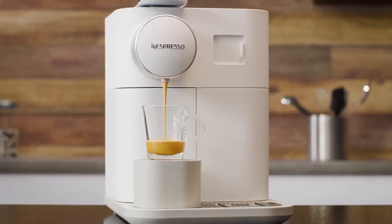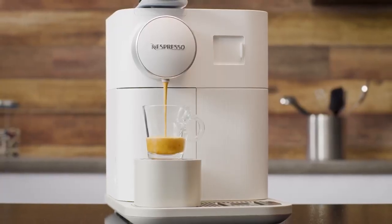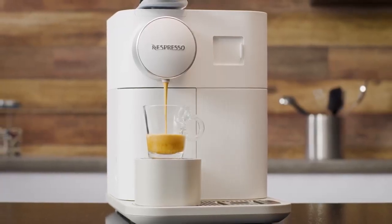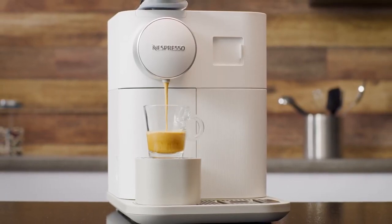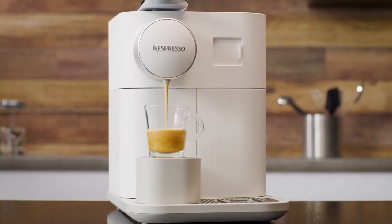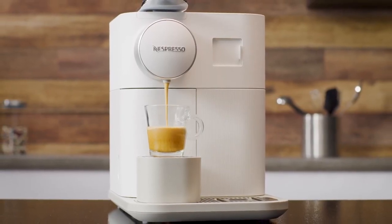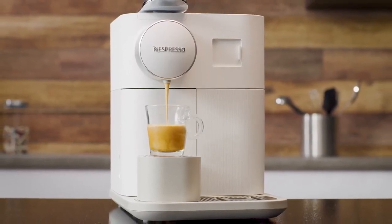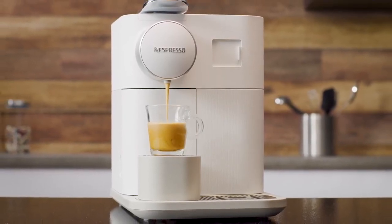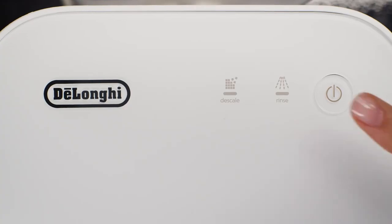In order to get as close as possible to your personal expectations, you can reprogram the volume of your coffee according to your tastes.